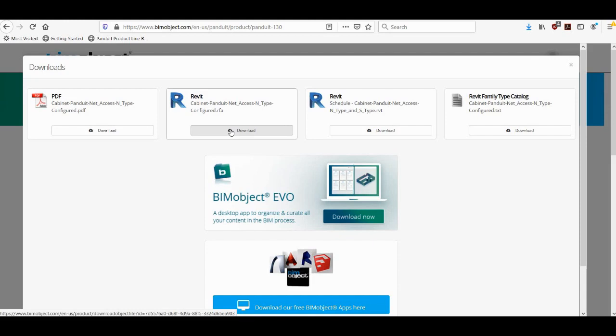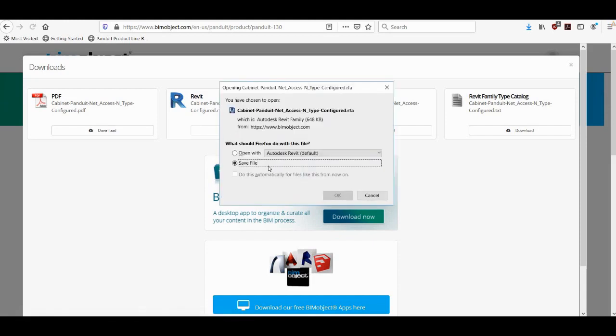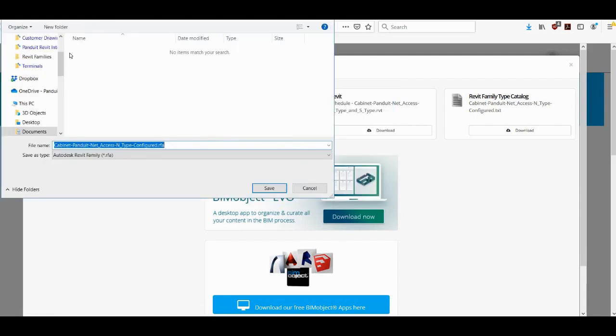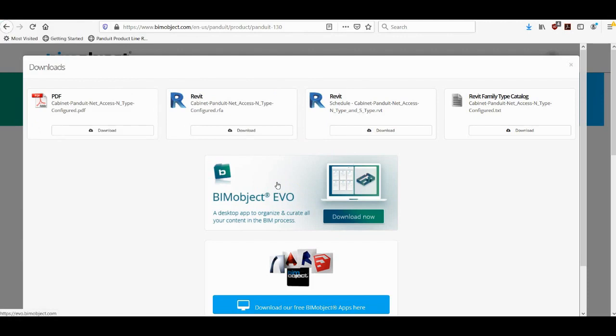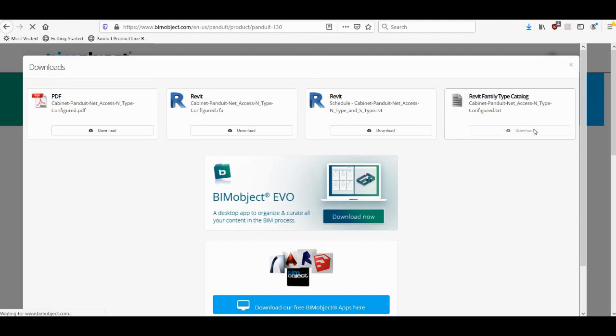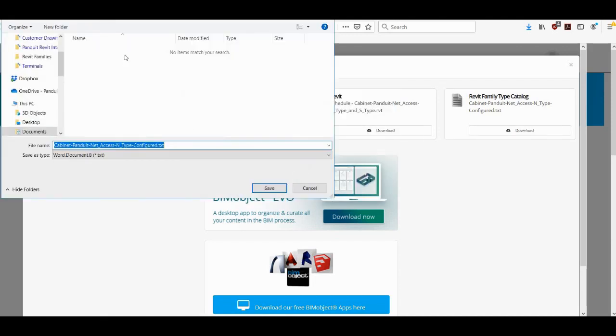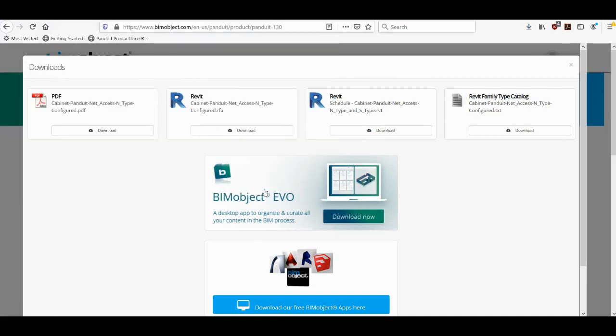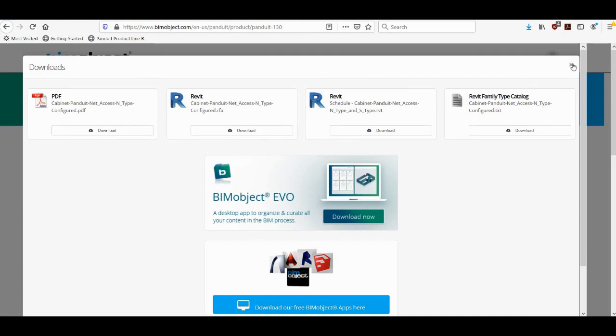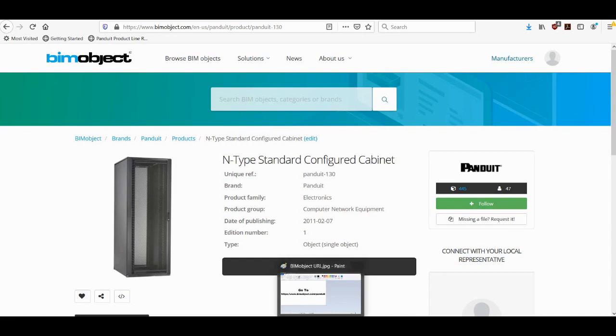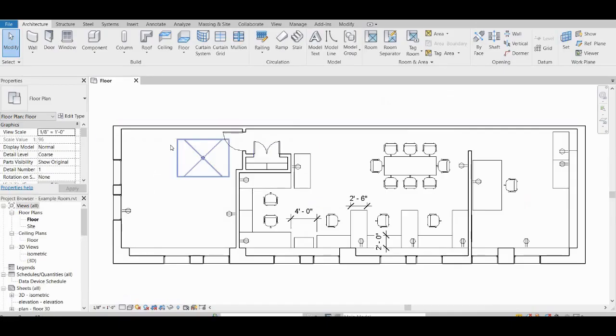So I am going to go ahead and download the RFA file. And I will save it to a location on my hard drive. And once that download is complete I will go and download the text file which is the family type catalog. And make sure you save the type catalog to the same location as the RFA file. So I will save that there. And now I am free to go back to the BIM object site and download more product files, or I can use the files that I have already downloaded in my Revit project. So I will switch over to Revit now.